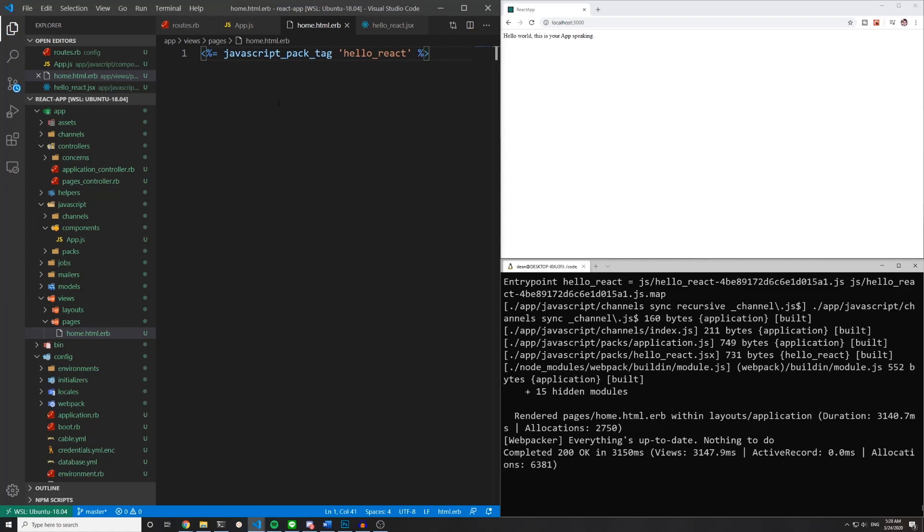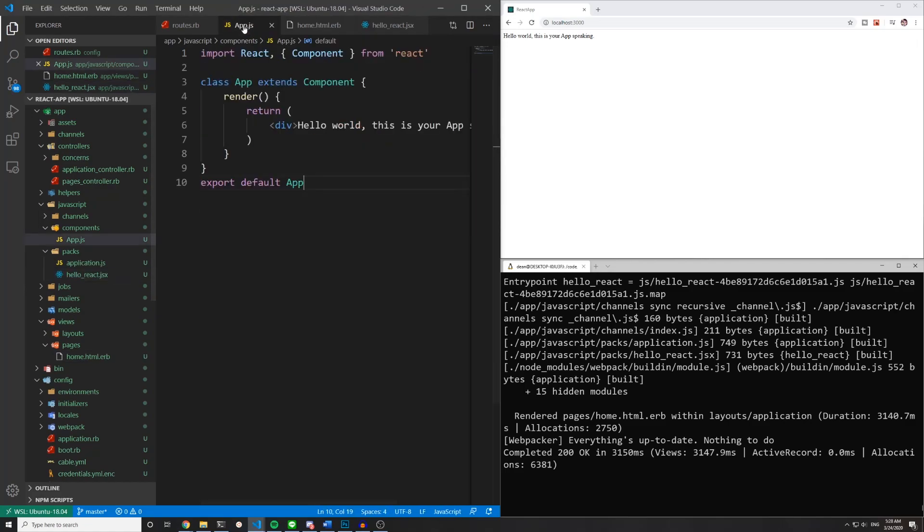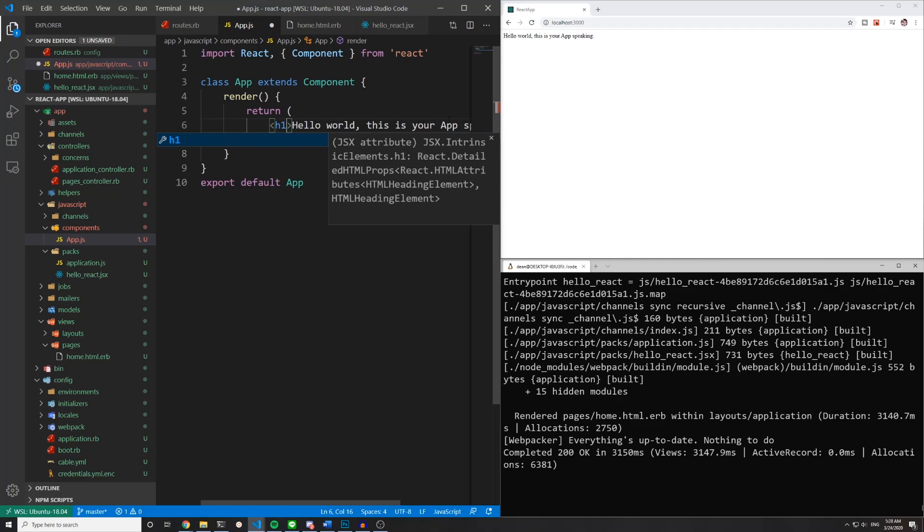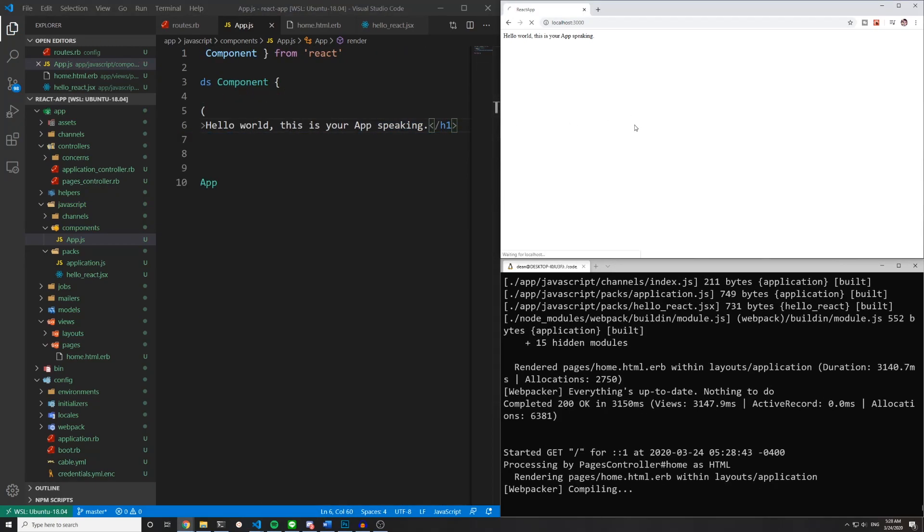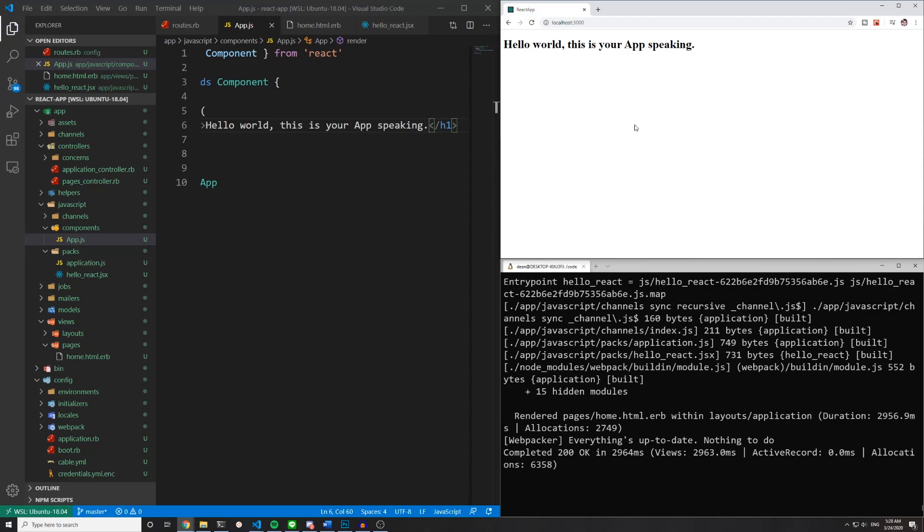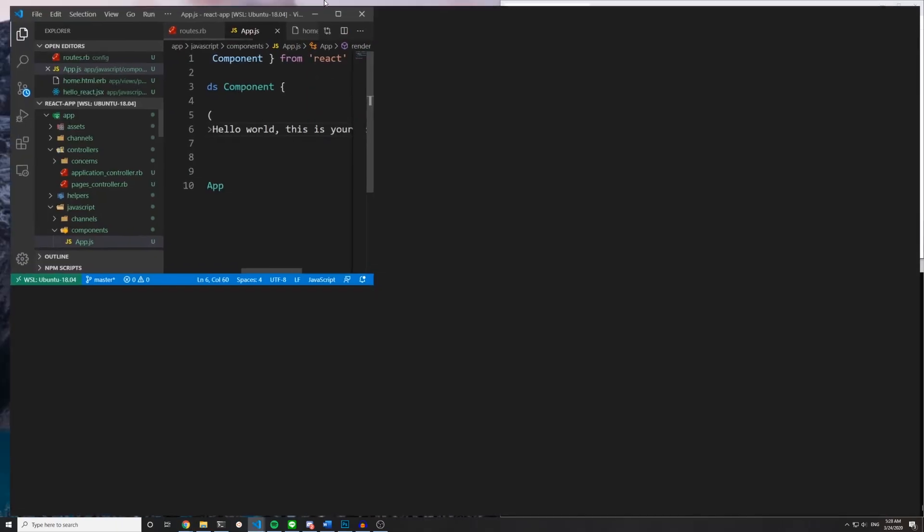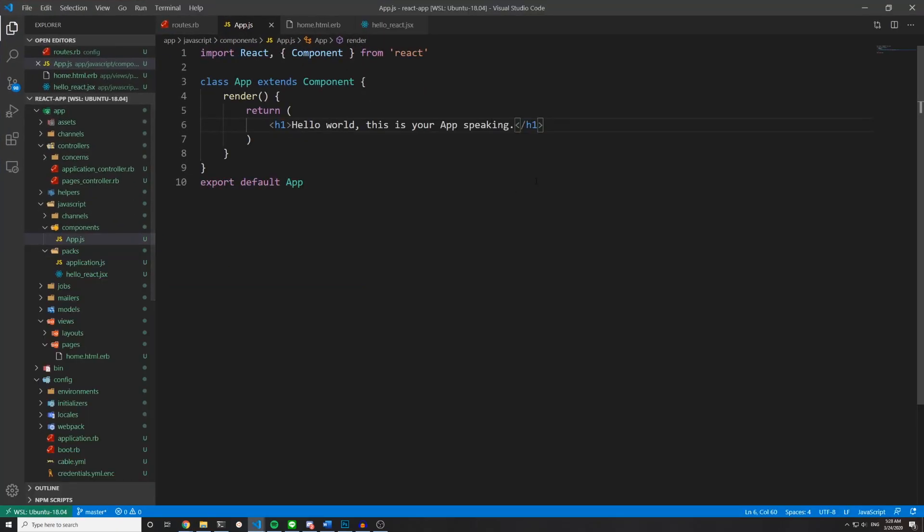And we can also change this so it's a bit more readable. So if I come into app dot js I can change this to be an h1 tag. And I can change this to be an h1. Save this. Refresh the page. And there is your h1 tag rendered from react inside of ruby on rails.